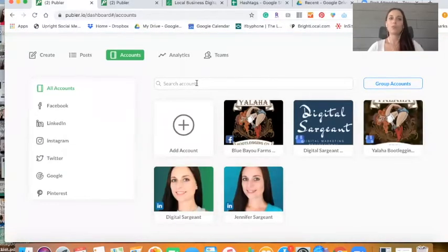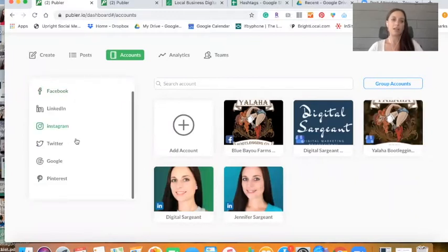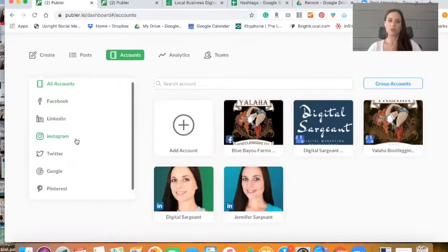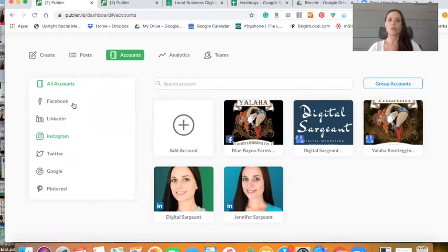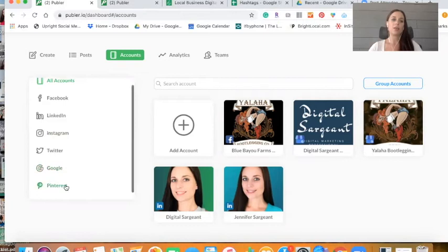Alright, so welcome to my Publar dashboard. And you can see here that you can add a ton of different social media platforms from Facebook, LinkedIn, Instagram, Twitter, Google my business, which is huge, and Pinterest.